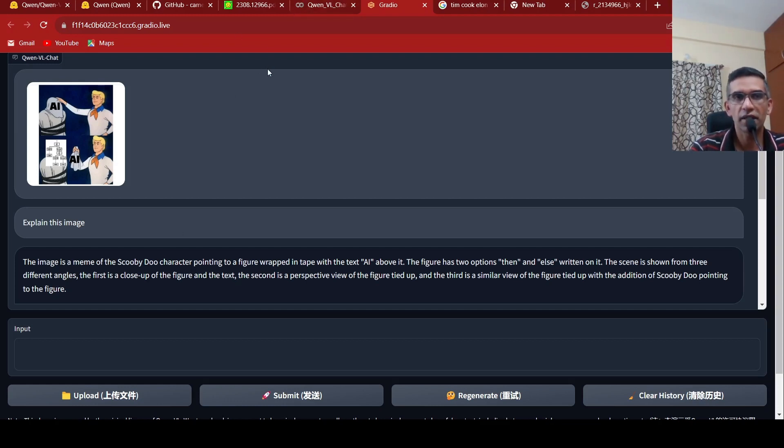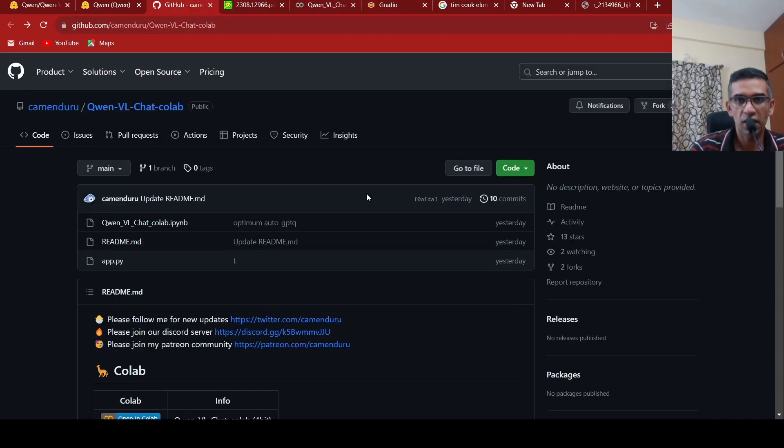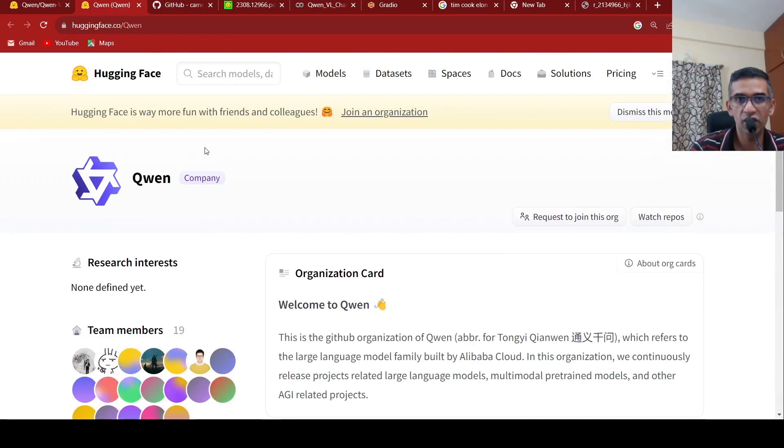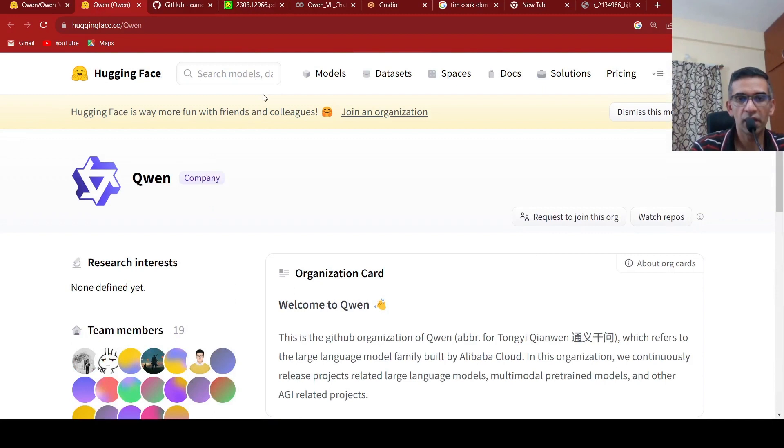You can go and try it out. I'll be putting the link to this Colab notebook. This is from Kemenendru. You can put a star over here for this repository. I'll be putting this repository. I'll be putting the hugging face page and the paper links in the description of the video. Please check it out. I hope you like this video. If you like the video, please like, share, subscribe to the channel. See you in another video.